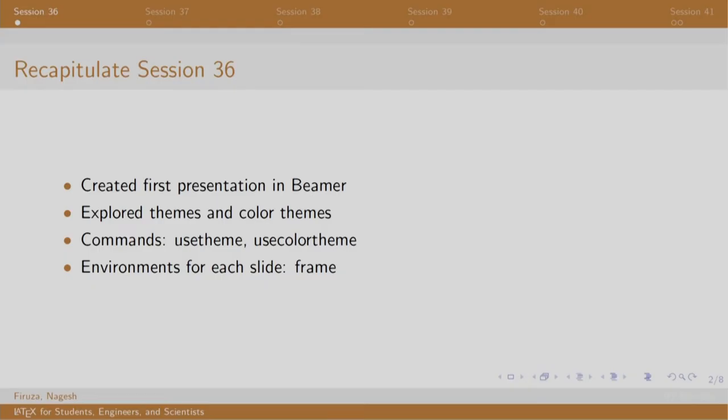Welcome back to the session on LaTeX. In session 36, we created our first presentation in Beamer and explored the different themes and color themes which we can use to style the presentation slides.